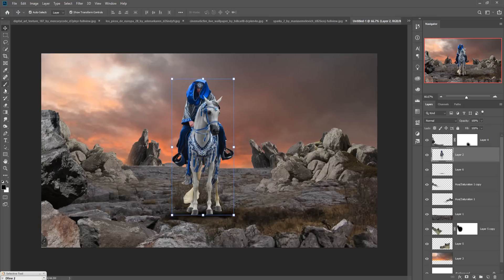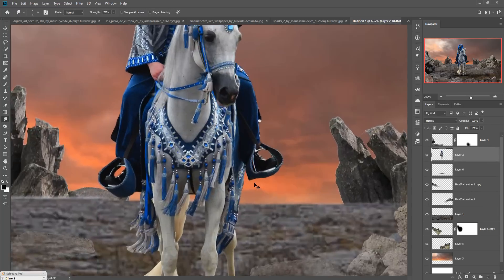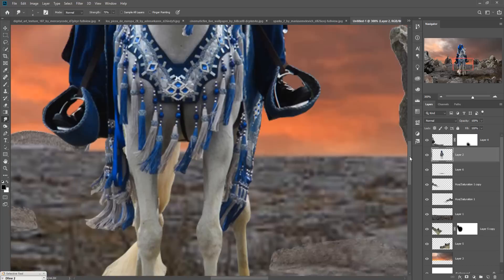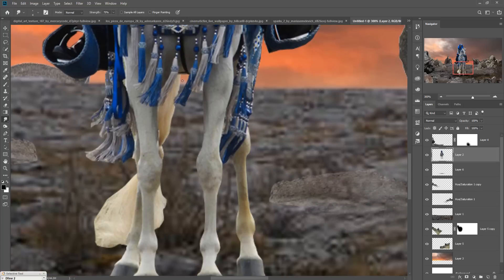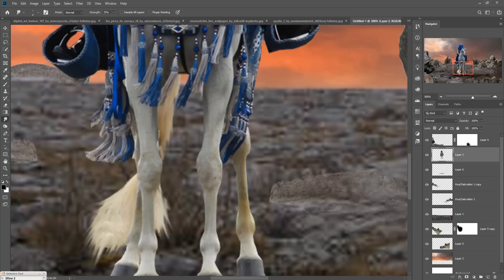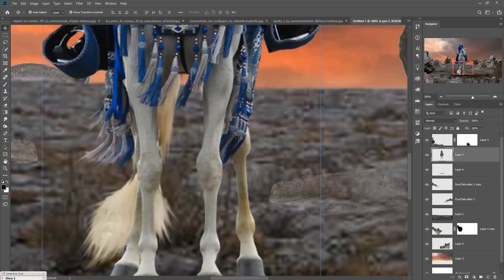Now we are going to apply the Smudge tool. Zoom your image and apply the Smudge tool across all these areas. Then zoom out your image again.